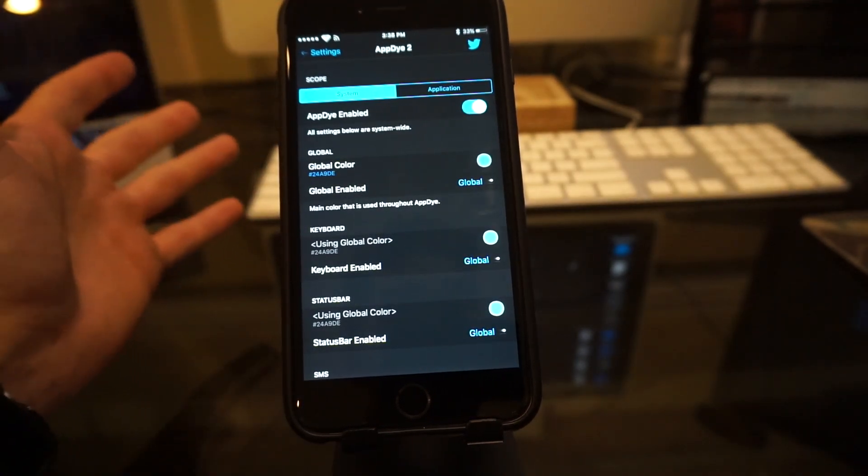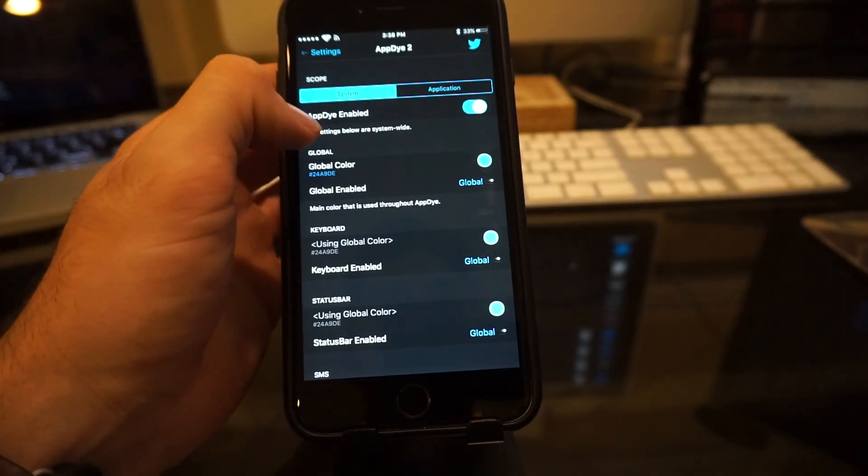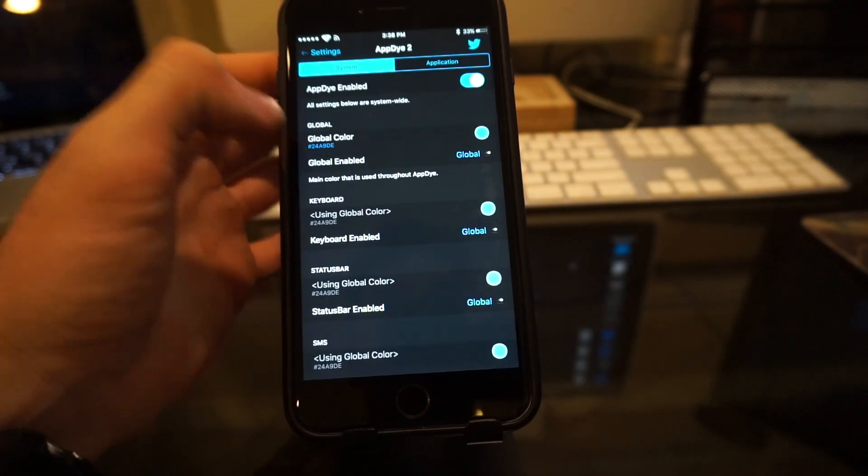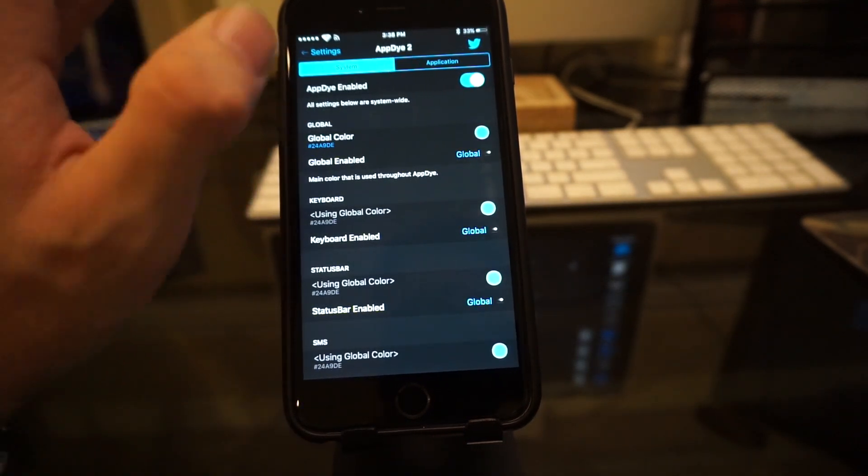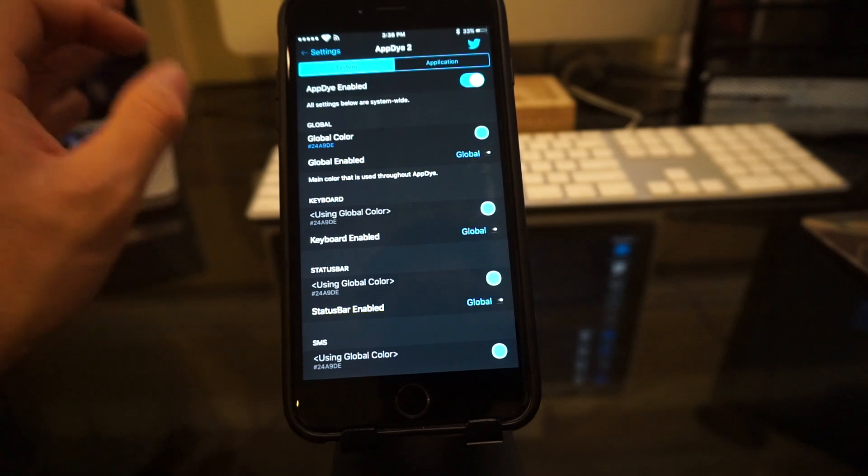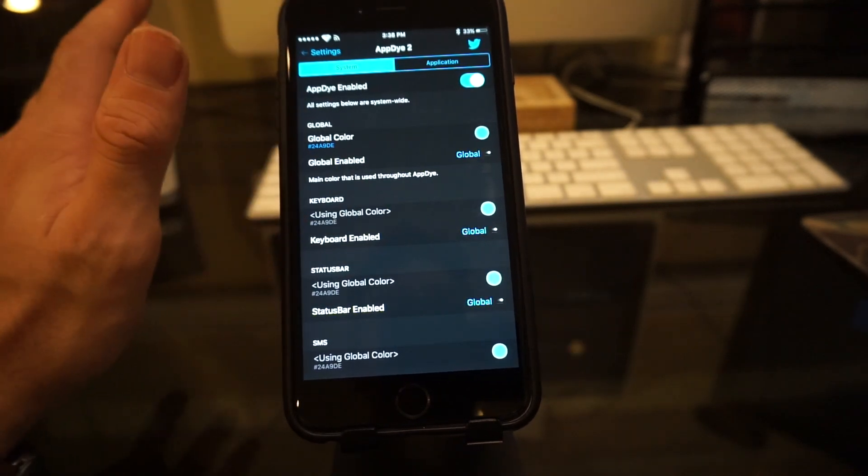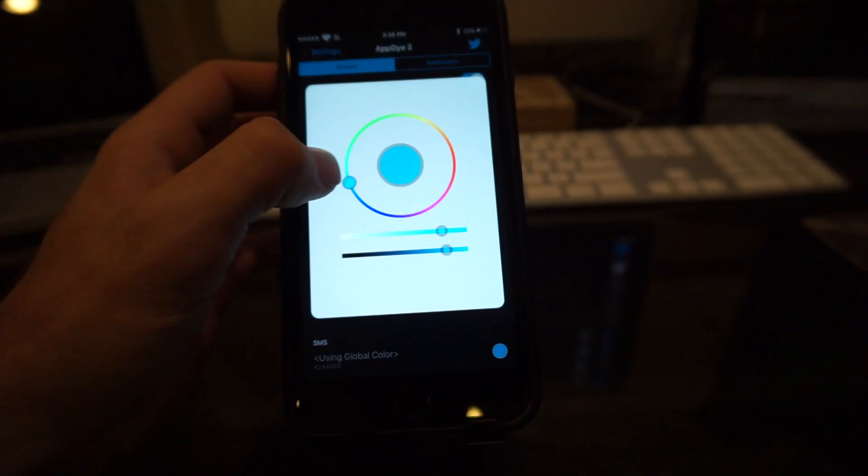You would obviously select whatever app you want to choose. I mostly focus on the system. That's the main reason why I got this app. So below that, you're going to have enable the application. Underneath that, you have your global color. Now what the global color does is just to keep it simple. Now if you want one specific color on everything, you would go from there, tap on it.